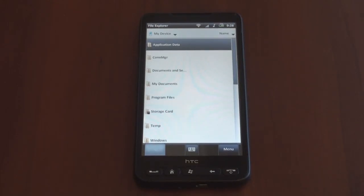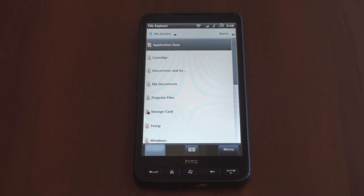Hey guys, it's Brandon Miniman from Pocketnow.com. Froyo for Android isn't available on most Android devices yet, but that doesn't mean you can't get it on your HTC HD2, typically a Windows Mobile device. Let's show you how to do it.